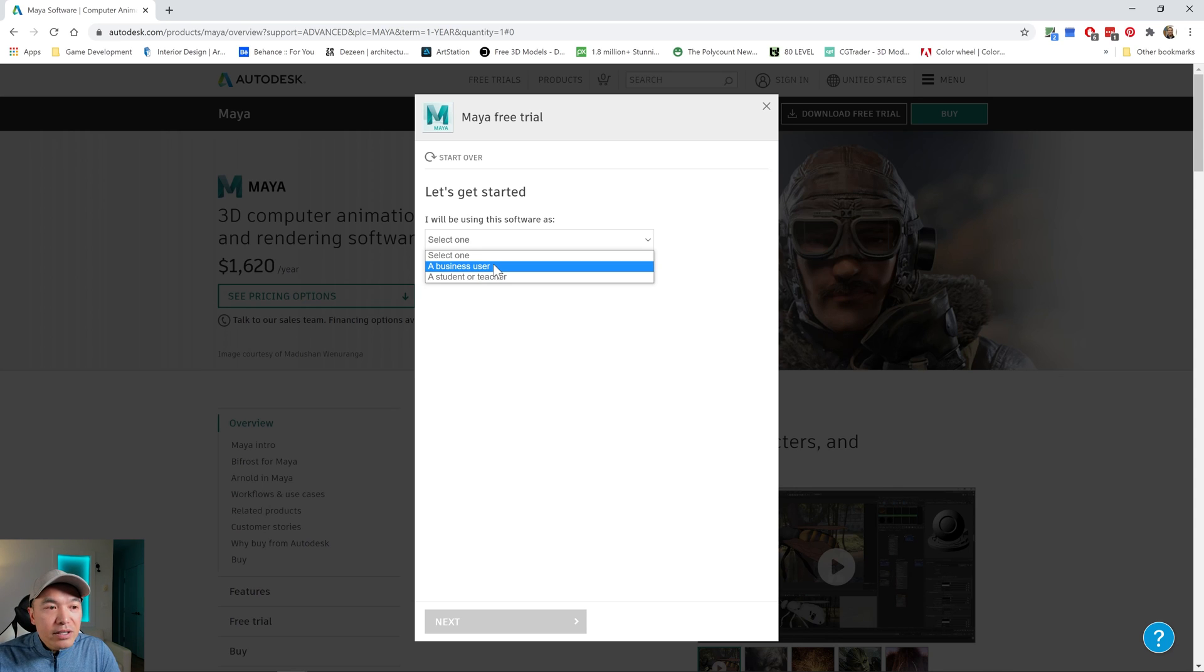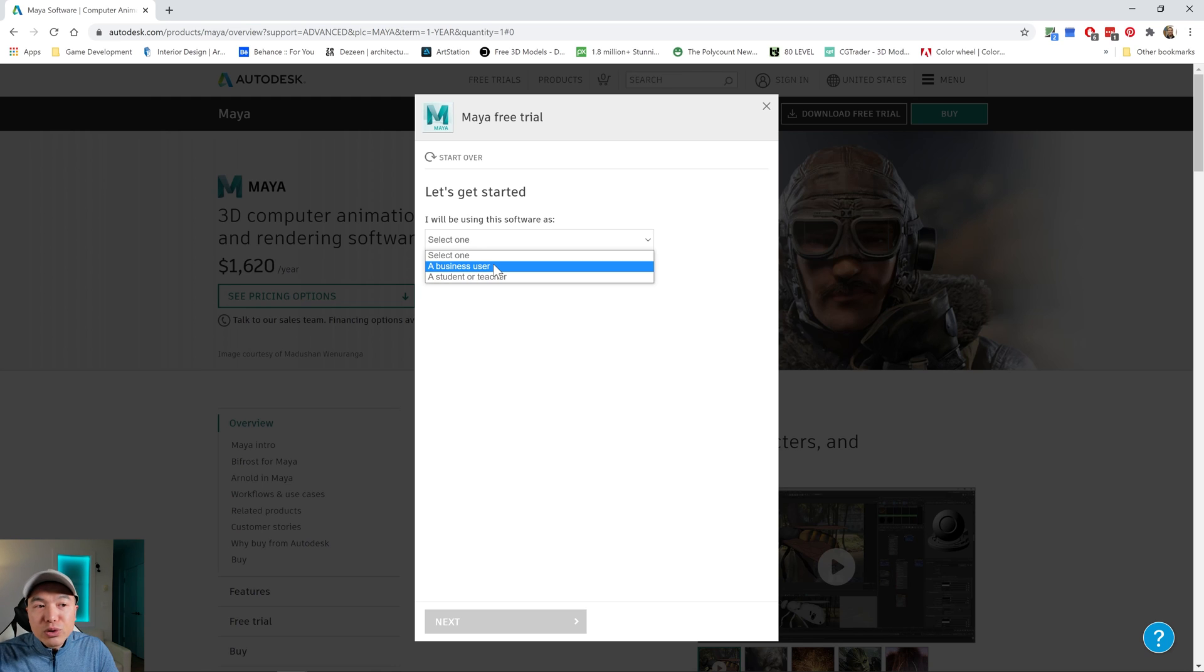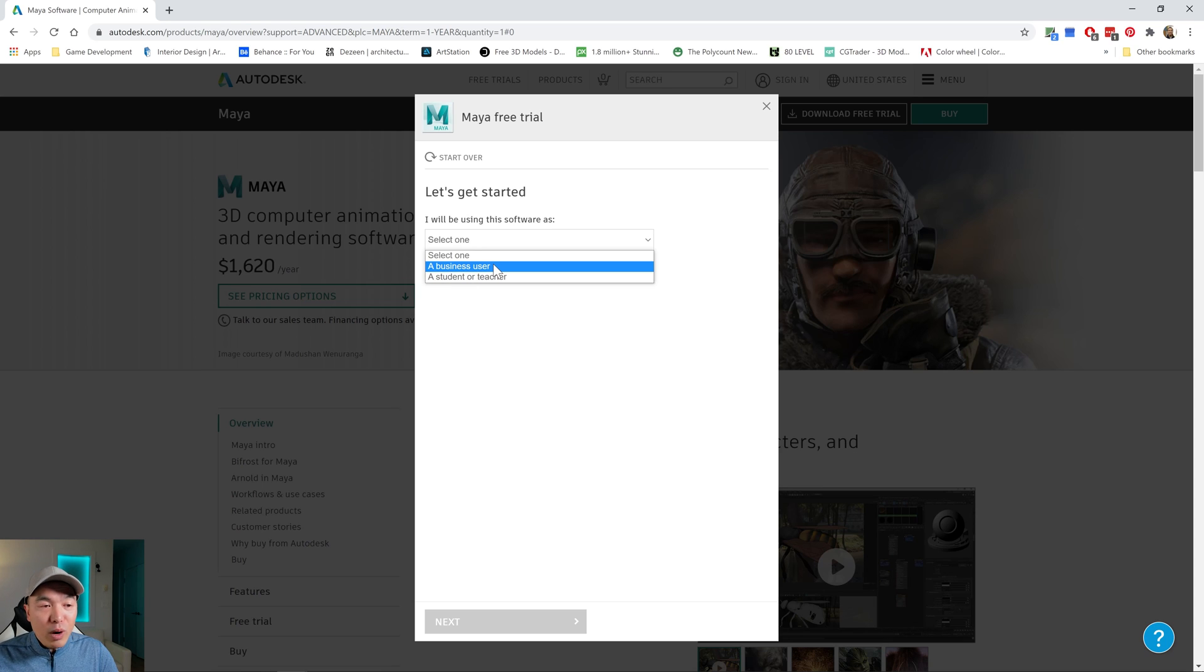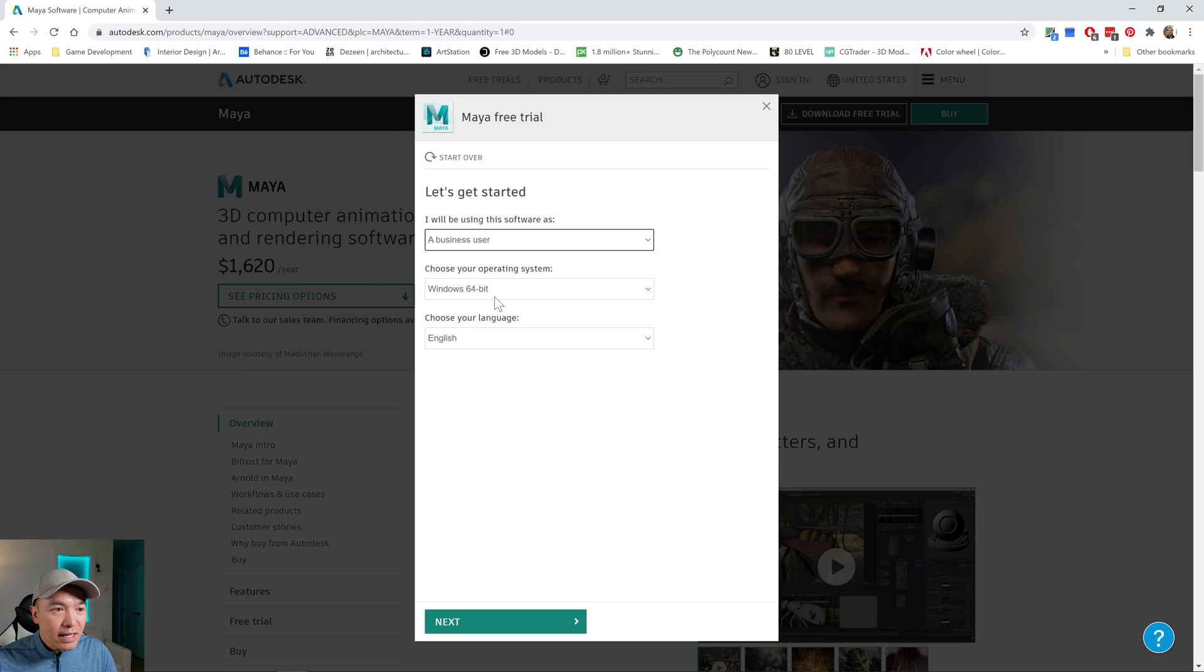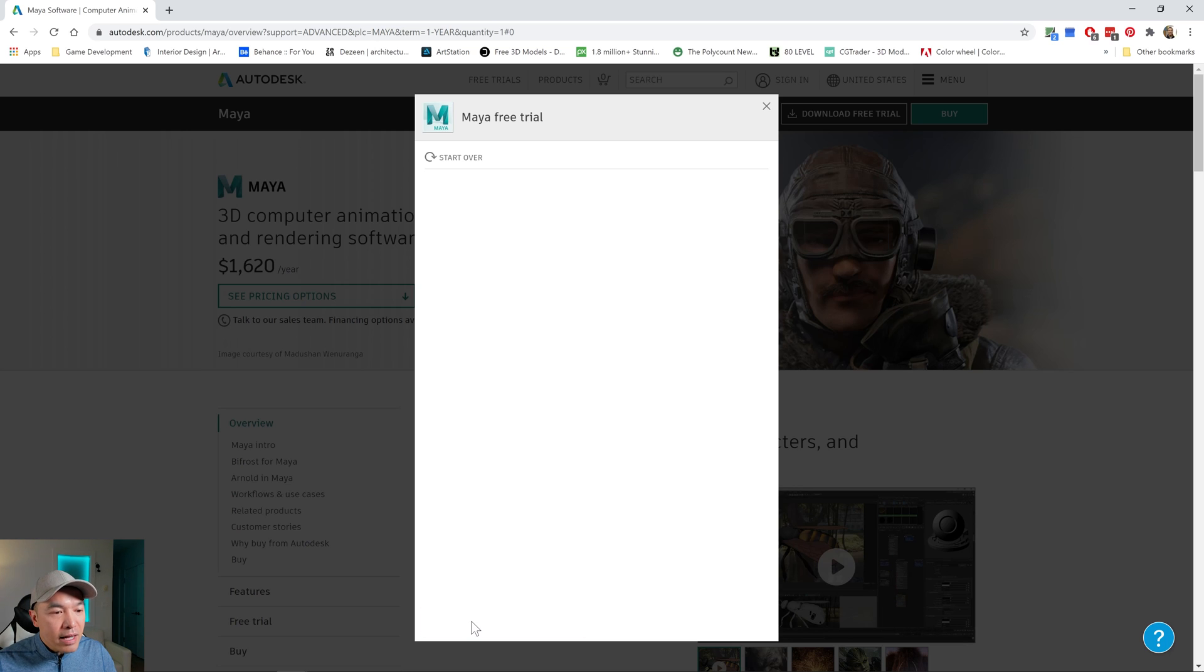And you can use that for educational purposes. And that's renewable. So as long as you're a student or teacher, you can keep renewing that. So it's pretty great. It used to be three years, and they reduced it to one year renewable. And I think it was because a lot of people were abusing it. So let's click business user. If you're a student or teacher, feel free to click that one. And then we're going to click next here.